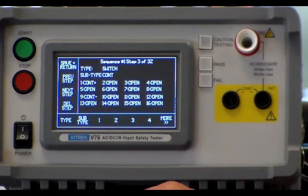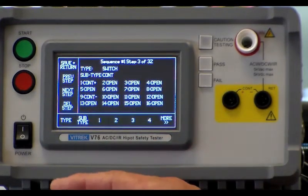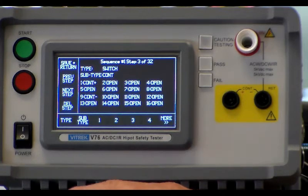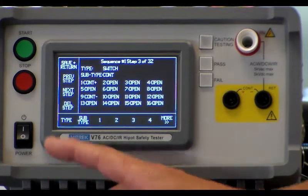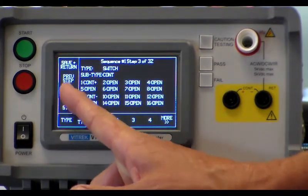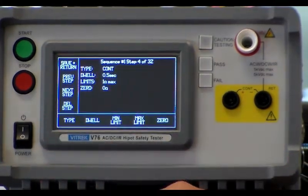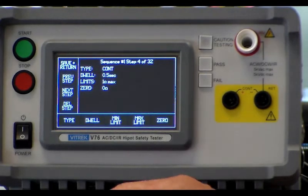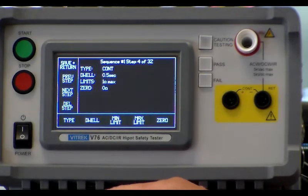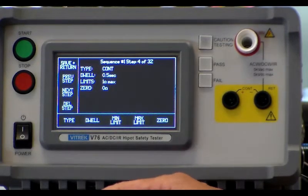And then we're doing another switch step to set up the continuity, followed by the actual continuity test with the parameters for it.